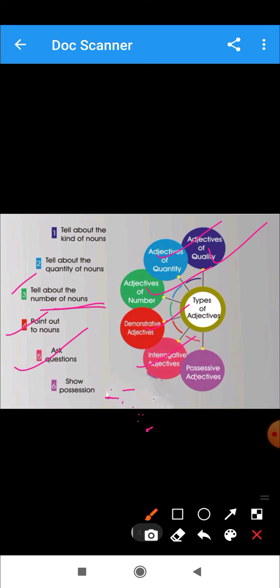The next type is possessive adjective. Possessive adjectives show possession or belonging. They answer the question 'whose?' For example: his book, my book, your bag. Here, 'his' comes before the noun 'book', showing ownership — so 'his' is a possessive adjective showing possession.